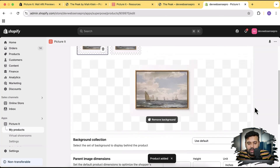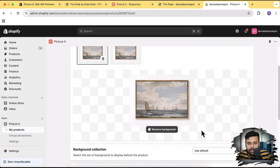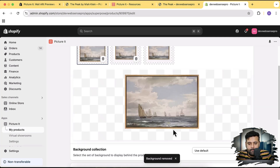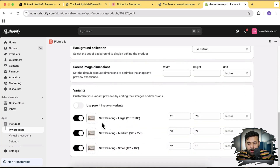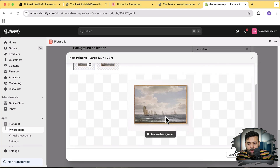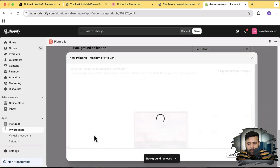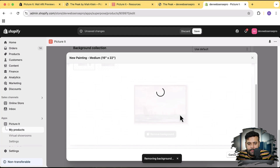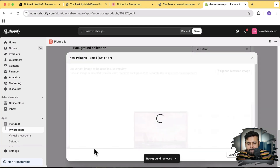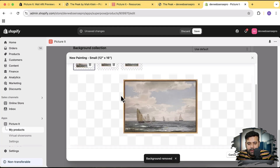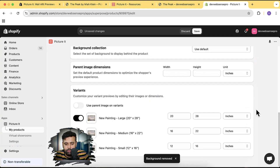Here you can see it's giving us the option to remove the background, so I'm going to click on 'Remove Background' and it's going to automatically remove the background from my painting. There you go — now you can see there is no background showing up, just the painting. You can do the same for the variant image — click on Variant, then click on Remove Background, click Confirm, and similarly do that for the other variants.